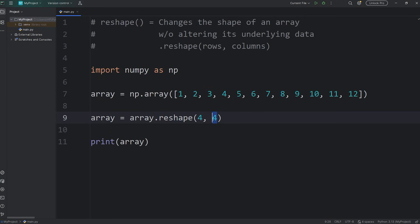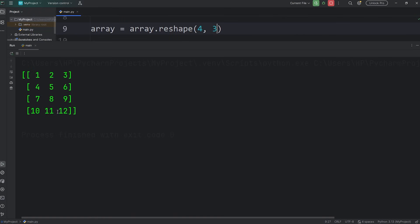But a four by three would work. Four rows, three columns, that's 12. Four rows, three columns.